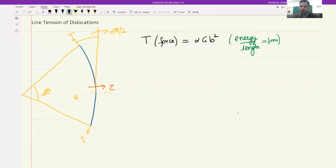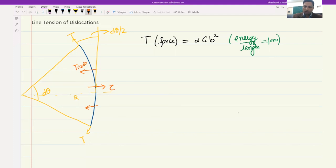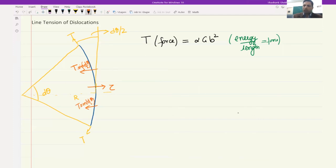Taking the component of line tension acting inward to reduce the curvature: each end contributes T*sin(d_theta/2), and there are two such ends, giving a total restoring force of 2T*sin(d_theta/2). The shear stress tau acting over the segment length dl produces a driving force tau*b*dl. Setting these equal gives tau equal to T divided by B, and since d_theta is small, sin(d_theta/2) approximates to d_theta/2.